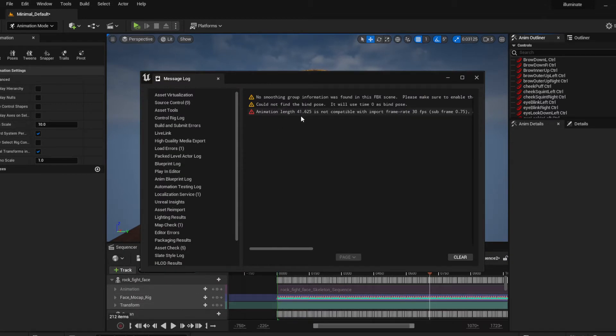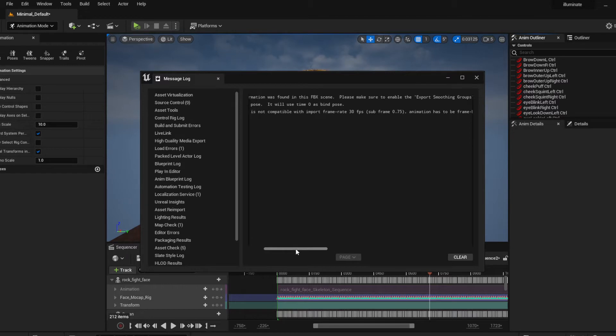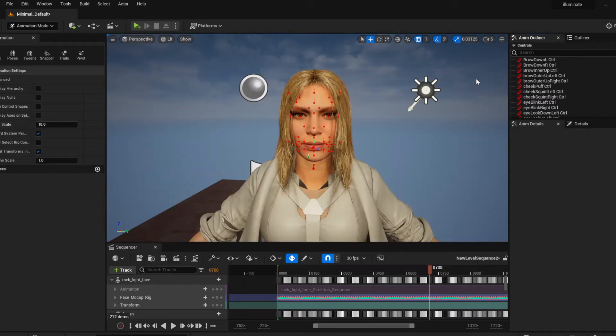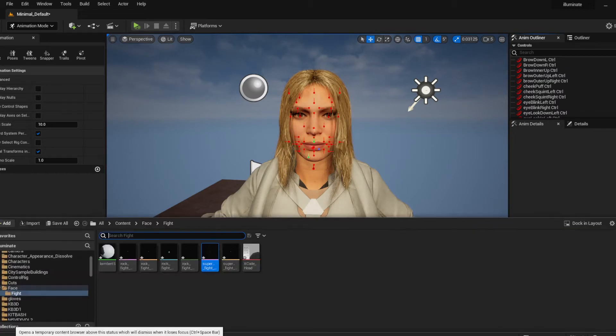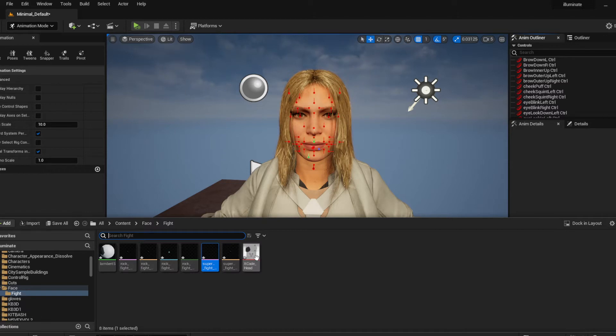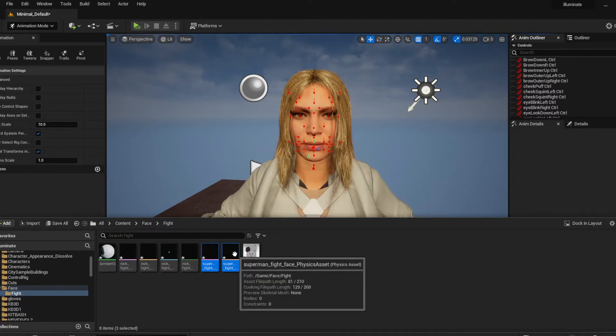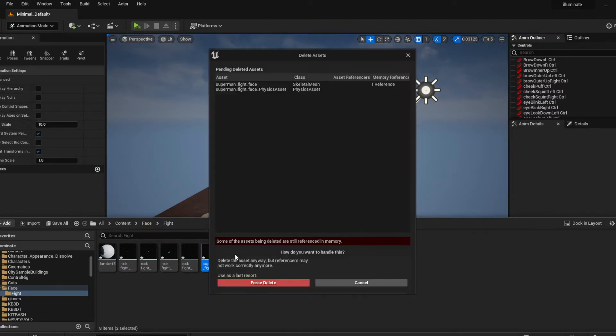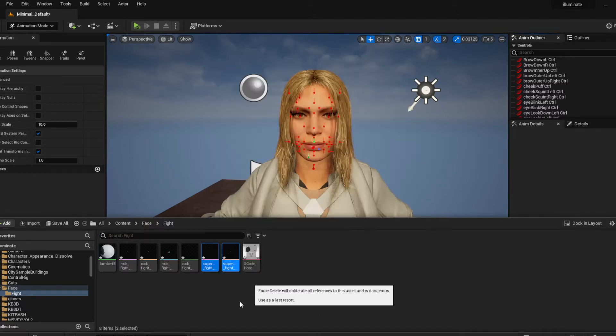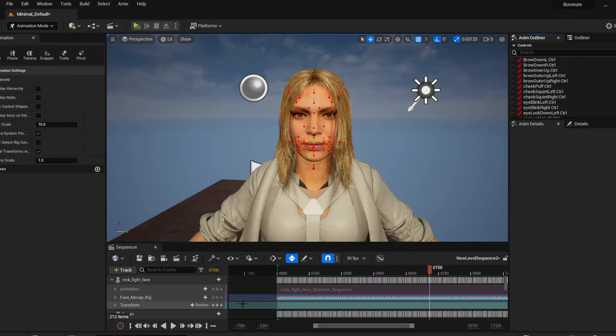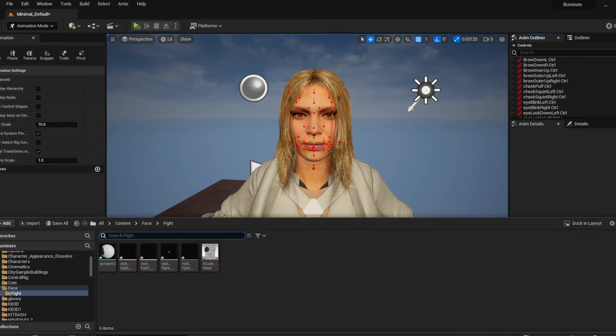So they said the animation length 41.625 is not compatible, so meaning you can't import the animation. This is how I was able to do it. What you need is Unreal Engine 4.